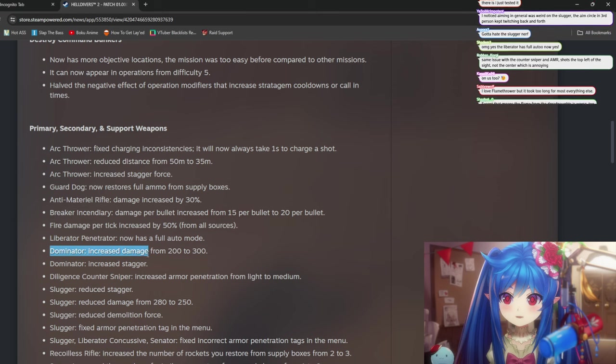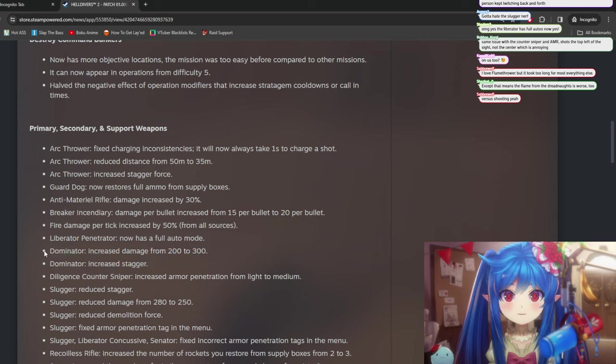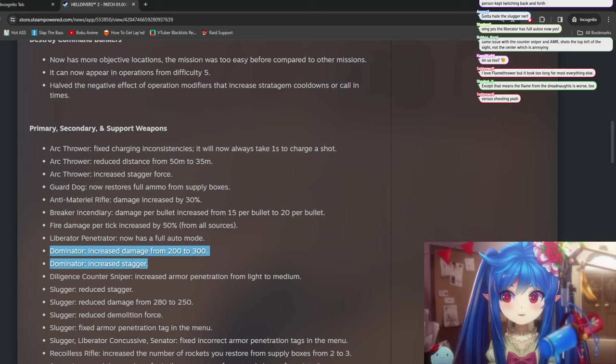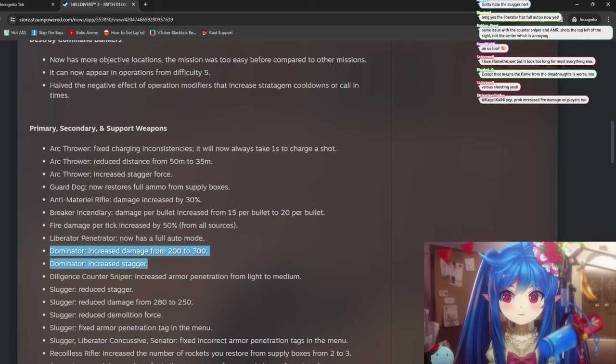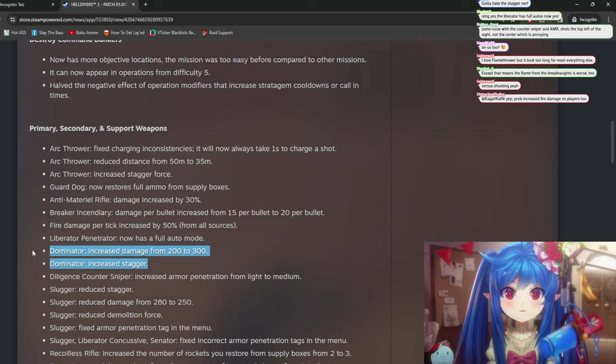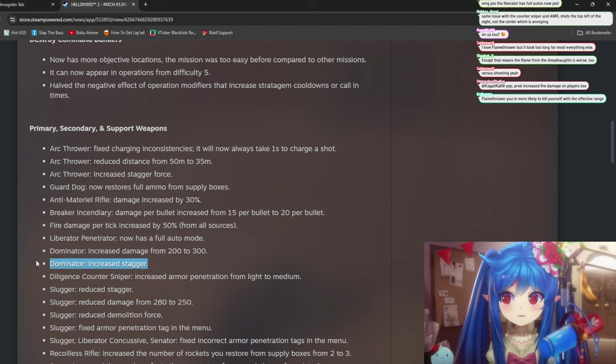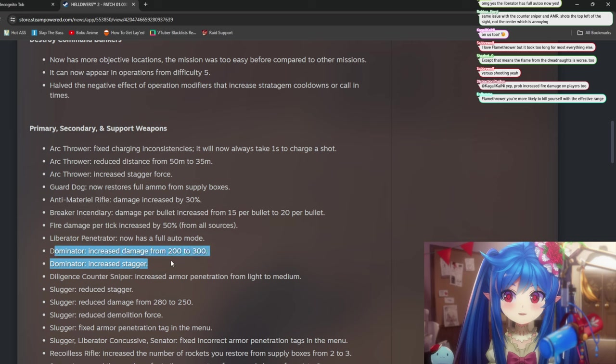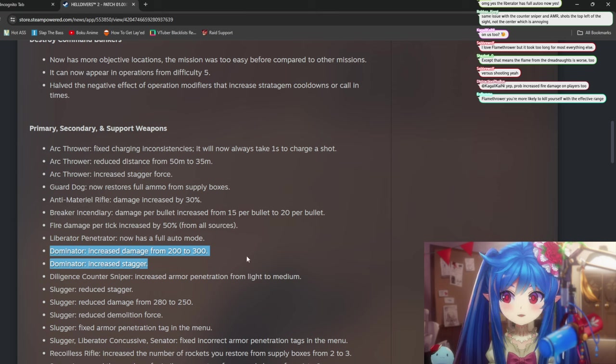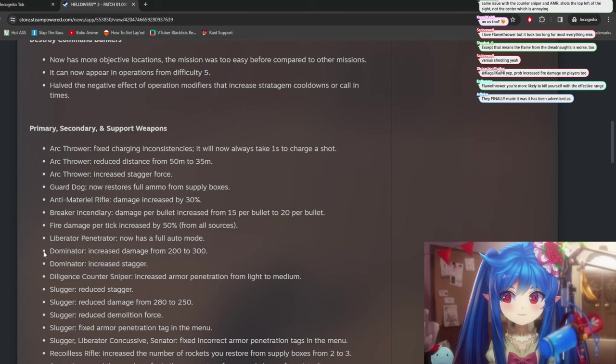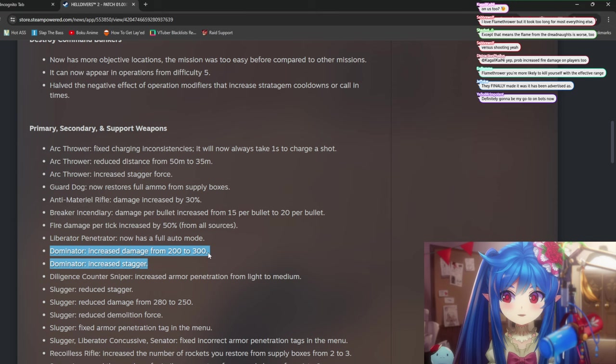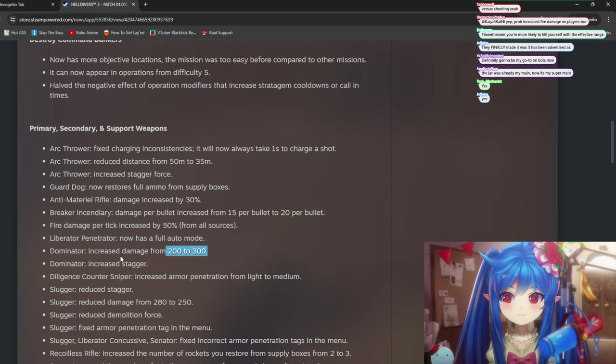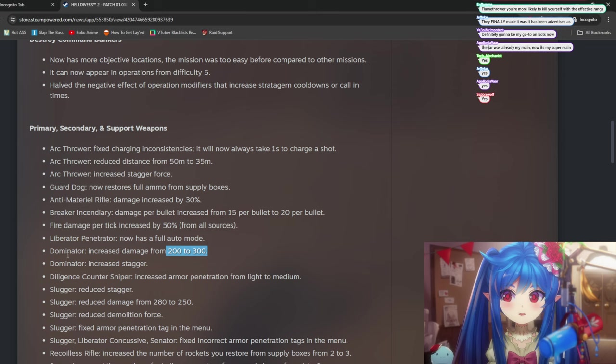So this one is crazy. This is super crazy because actually the jar Dominator I thought was already really good. So increased damage from 200 to 300. This is the gun to look out for in this patch. Like this is going to be insane. Like 200 to 300 plus increased stagger. The weakness of the Dominator is that the weapon projectile is slower than other projectiles. It's a bolter essentially. And I'm thinking of the right gun, right chat? This is the jar Dominator. And this is insane.